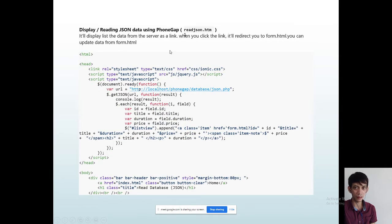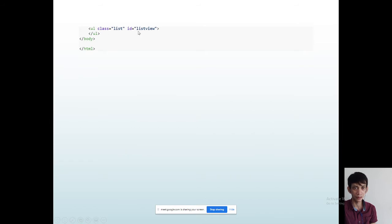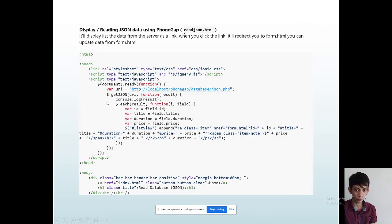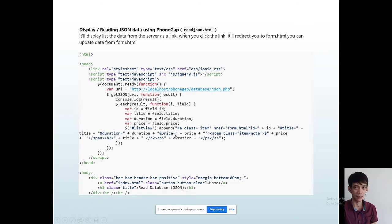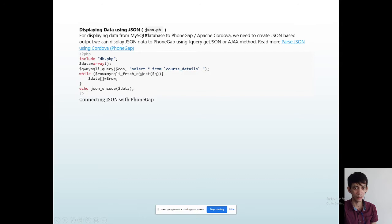Same with the Read function — for displaying data. We have the form body with index.html as the homepage. It gets the list view — the class is from cascading style and the ID is list view. It will display the ID, title, duration, and so on. The PHP file has the MySQL query and json.php with SELECT all from course_detail.